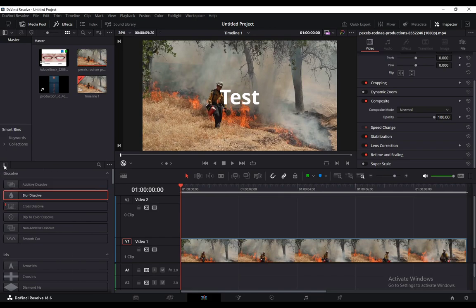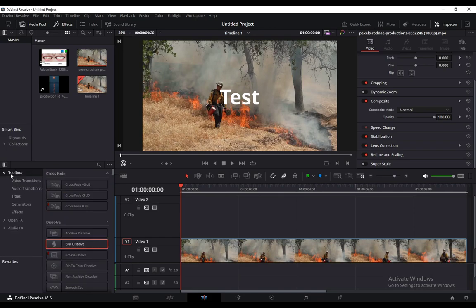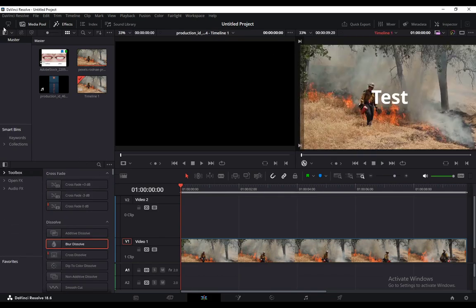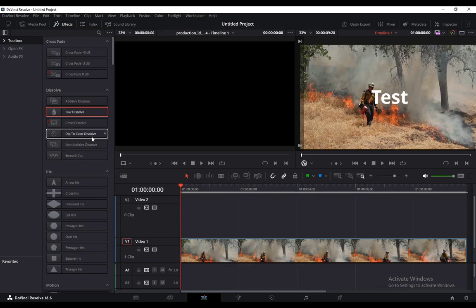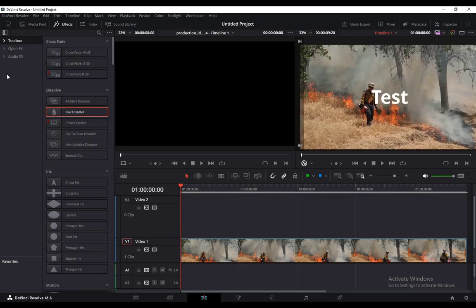Now, as you can see, I have the toolbox open, I have the media pool and everything. This toolbox or everything should be automatically opened. And if you want to add a transition, you can add it either as an intro transition or an outro transition.